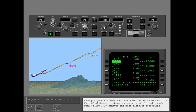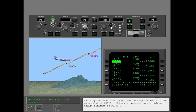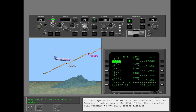When you push altitude intervention, the constraint at KEGS erases. If the MCP altitude is above the constraint altitude, each push of altitude intervention removes one more altitude constraint. The airplane levels at 15,000 feet to obey the FMC altitude constraint at COOP. ATC now clears you to your planned cruise altitude of flight level 350. If the airplane is at an FMC altitude constraint, altitude intervention lets the airplane resume the VNAV climb.